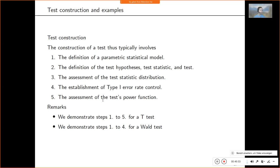So those are the foundations. Before we now look at examples, let me briefly comment on how tests are constructed. And then let's have a break and continue at 8:30.